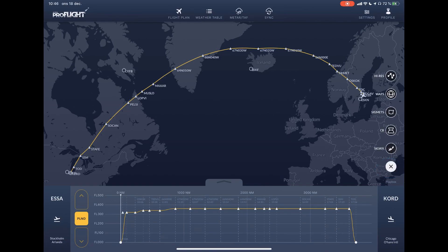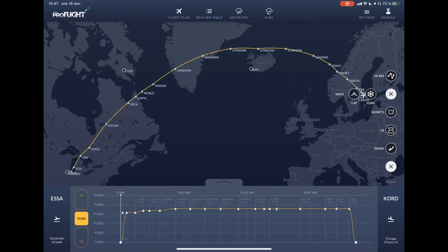A bit down from the top, we have high resolution 10K weather — that's a 10 by 10 kilometer grid, exclusive for the Pro Flight app. Next we have WAFS, standard aviation weather, a 140 by 140 kilometer grid. Then SIGMETs, real-time CB information from satellite footage, and lastly the SIG weather chart.